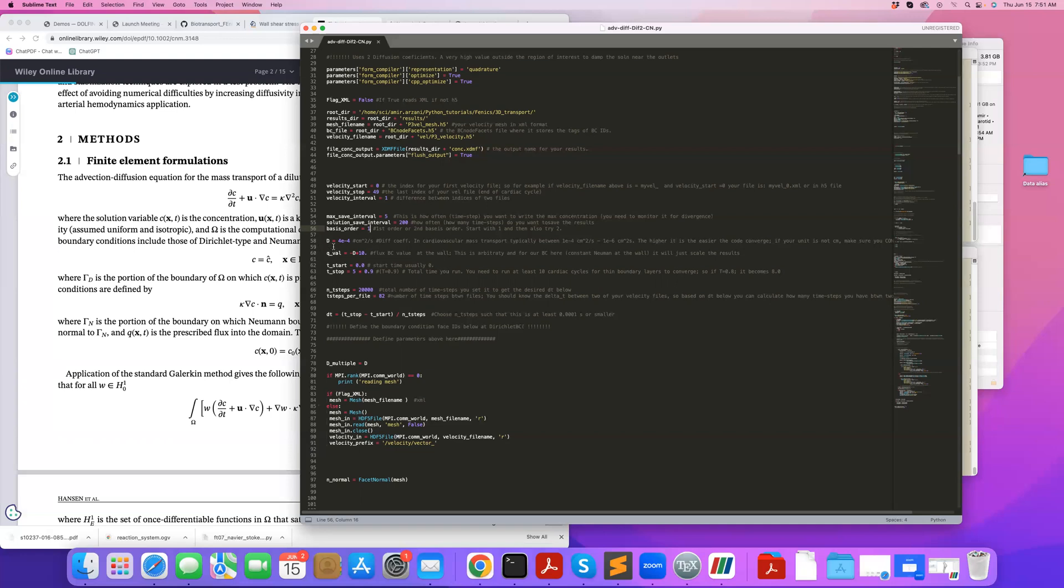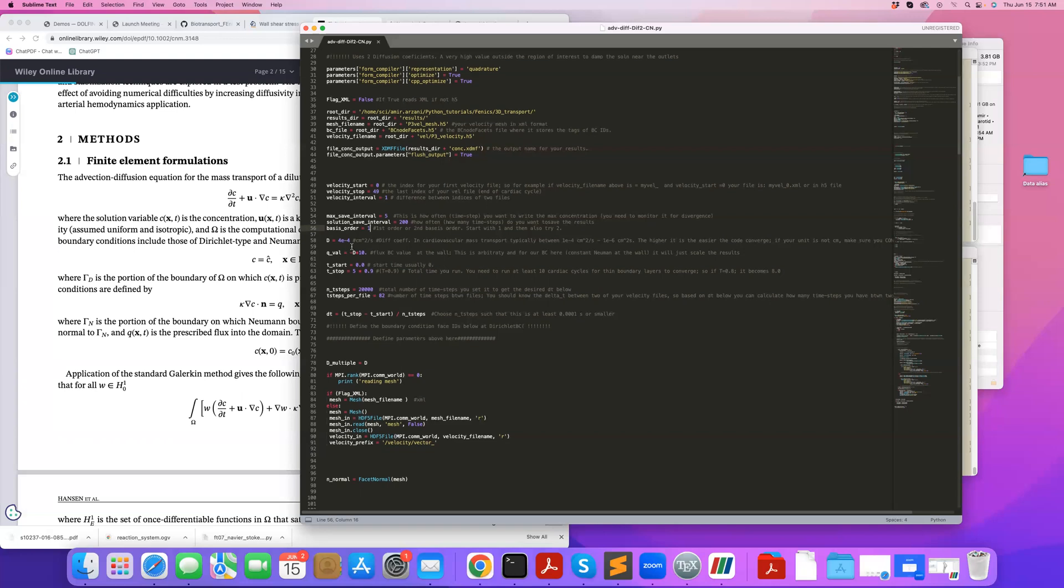This is a diffusion coefficient. So typically, in cardiovascular mass transport problems, a diffusion coefficient in centimeter squared per second is 1e-5, 1e-6, or 1e-7. But in this case, I'm setting it to a pretty larger value, which is not really representative of biochemicals. I'm doing that so I can get away by solving this problem with the same mesh as the CFD mesh without compromising accuracy too much in an efficient time.